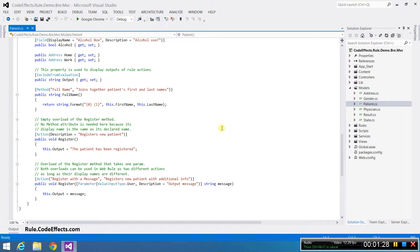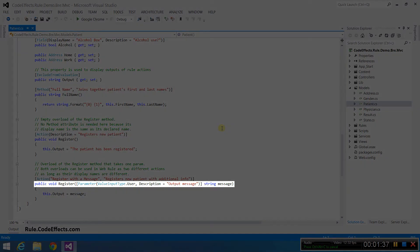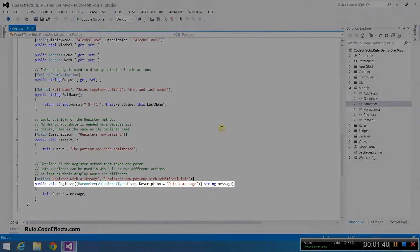Action methods don't need to be parameterless. They can also take any number of value typed parameters, including collections and arrays. For example, there is an overload of the register method that takes a string as a parameter and can also be used as a rule action.